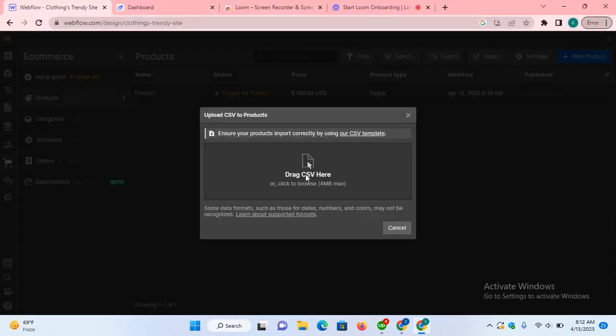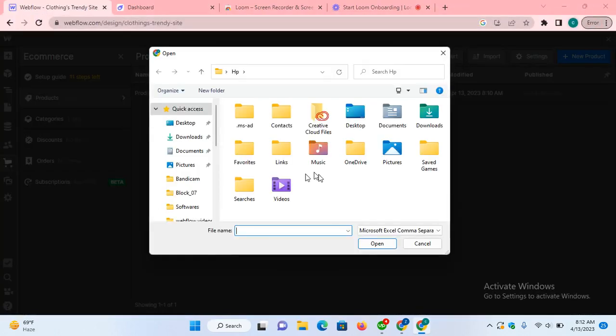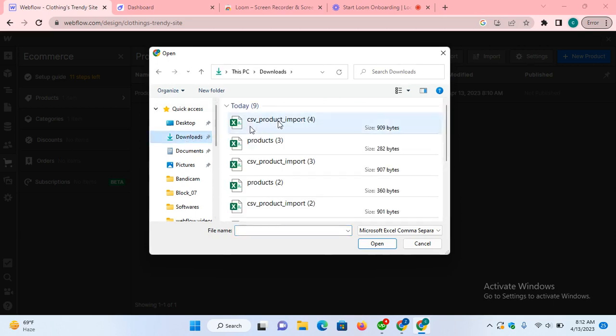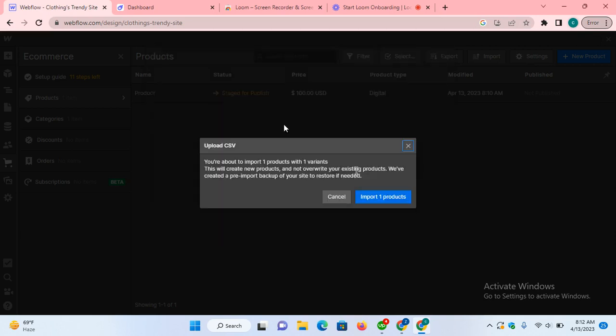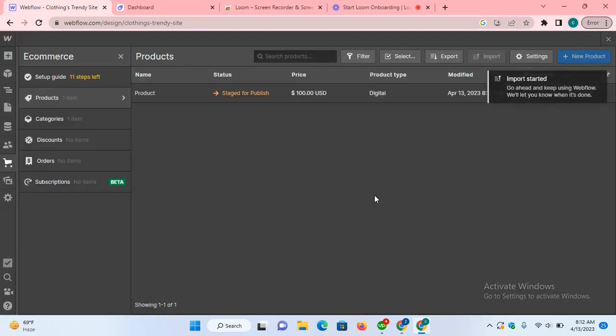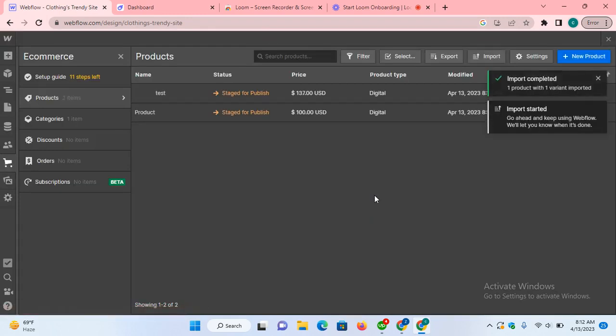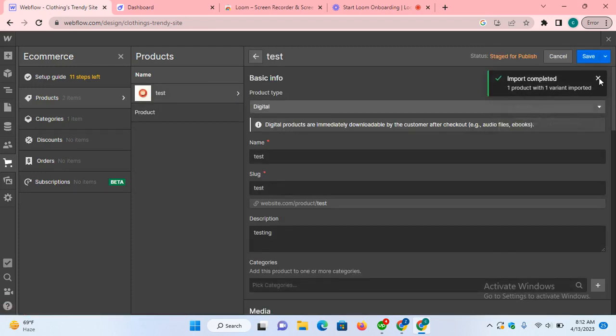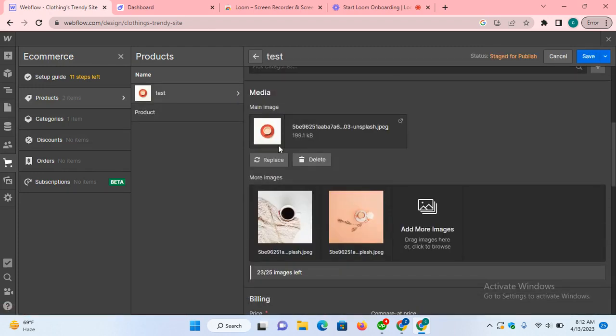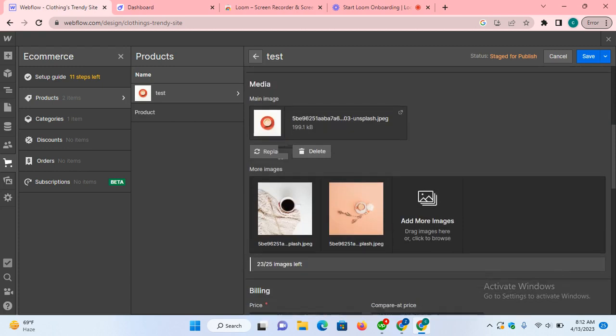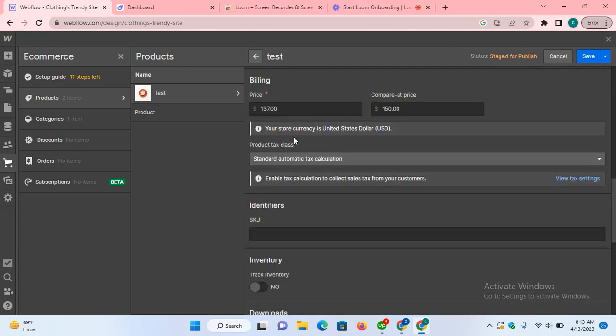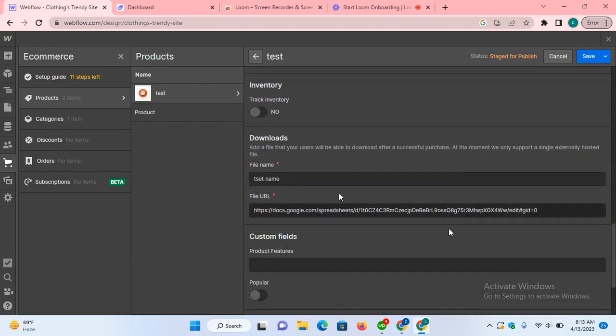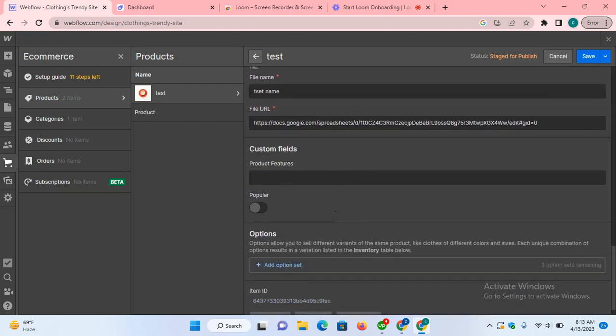Back to Webflow and import this file in which I just added the products. Imported. Here's the new product with type digital, name test, with the image, price and compare price, file name, and URL.